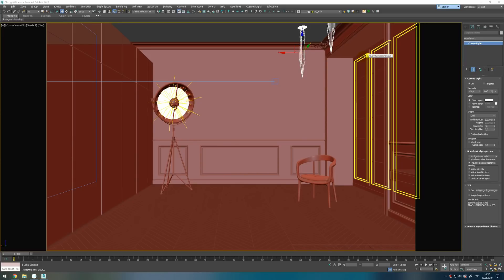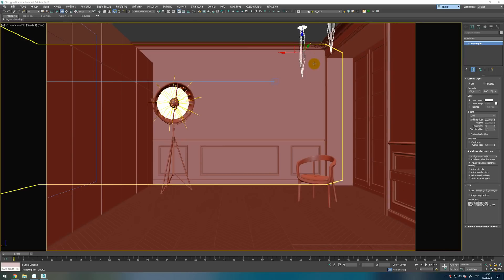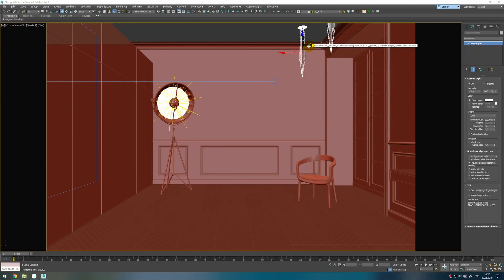First of all you need to correctly set up every light in your scene. You need to give them proper name, proper intensity, and now I want to show you how I set up these lights and what I create with them.